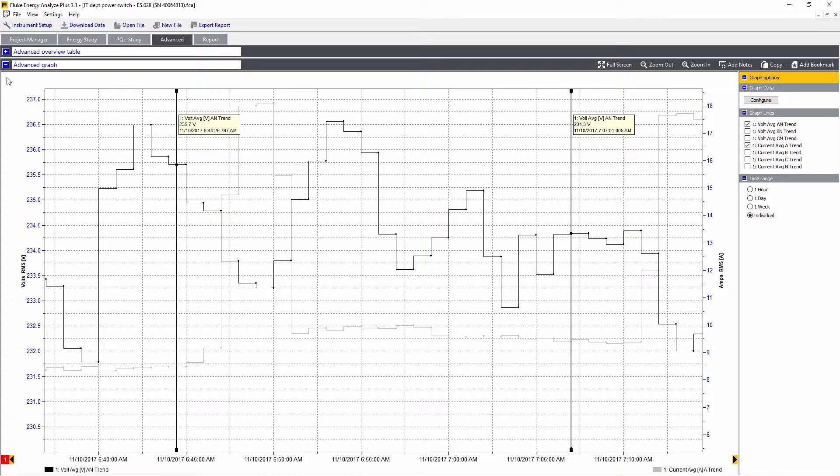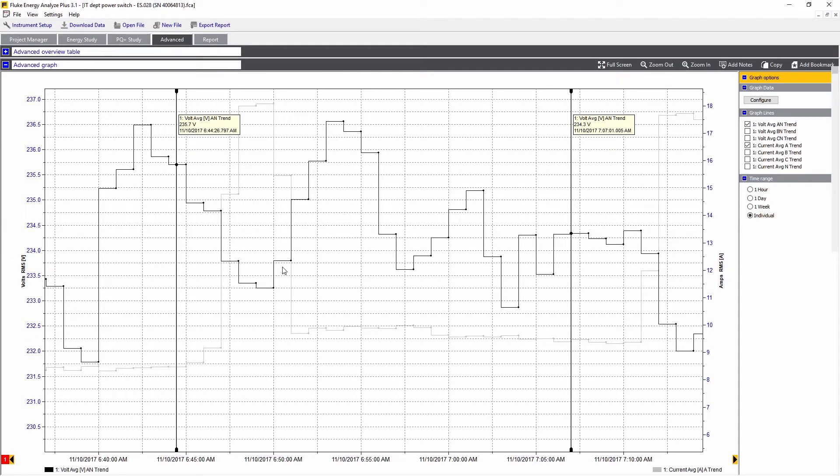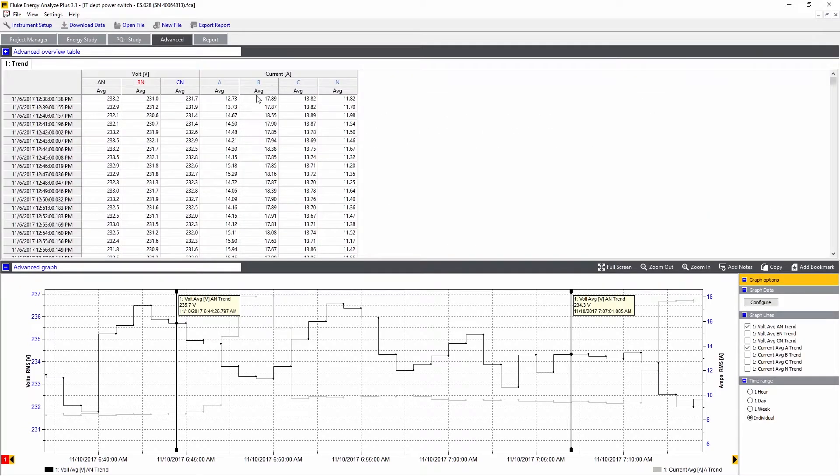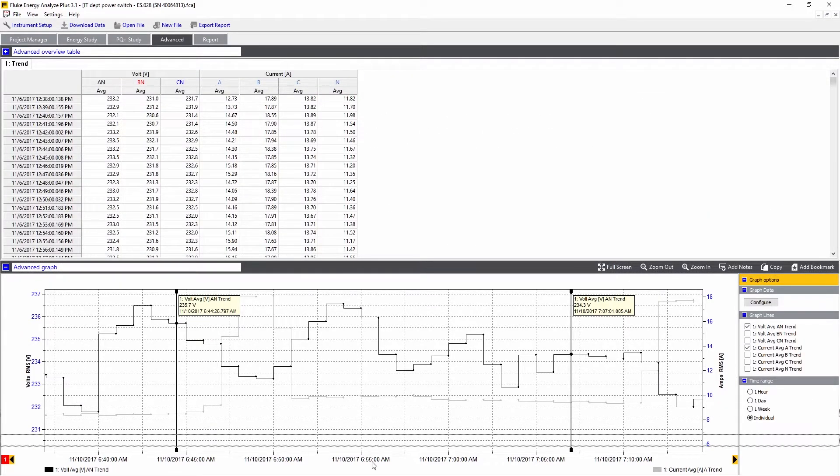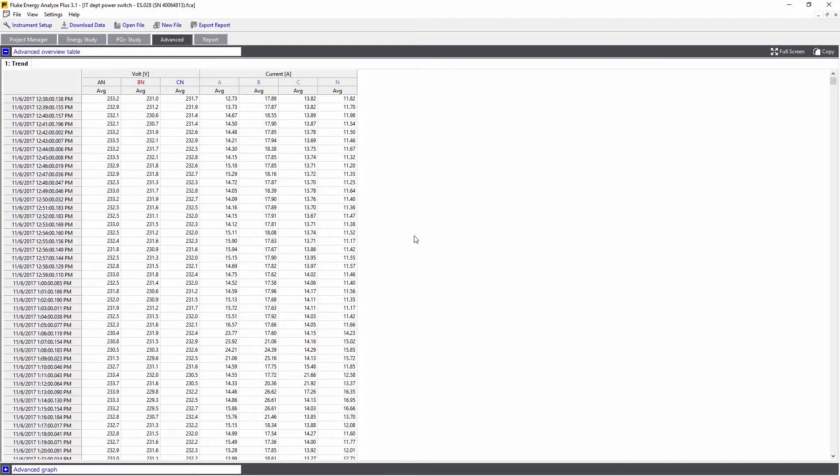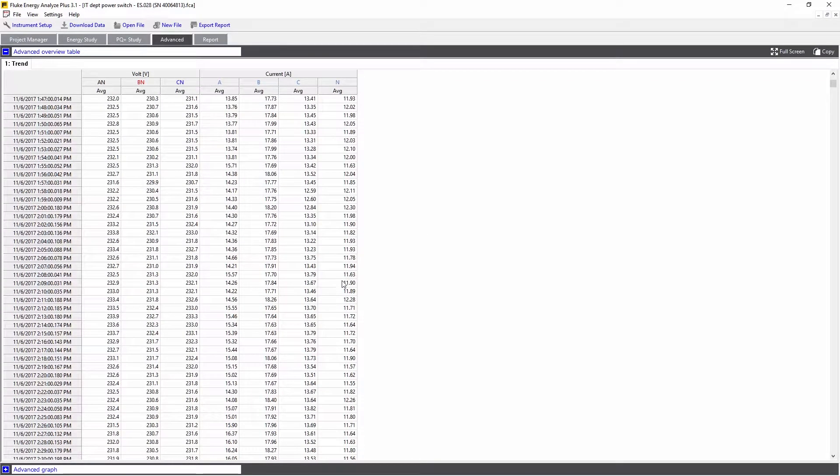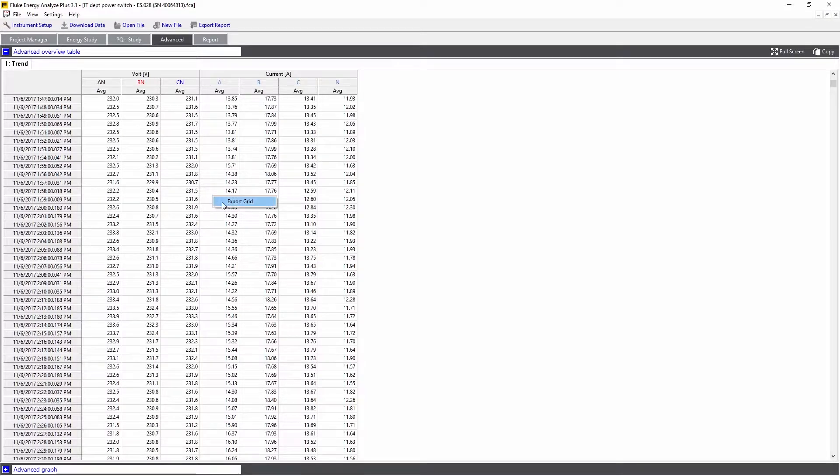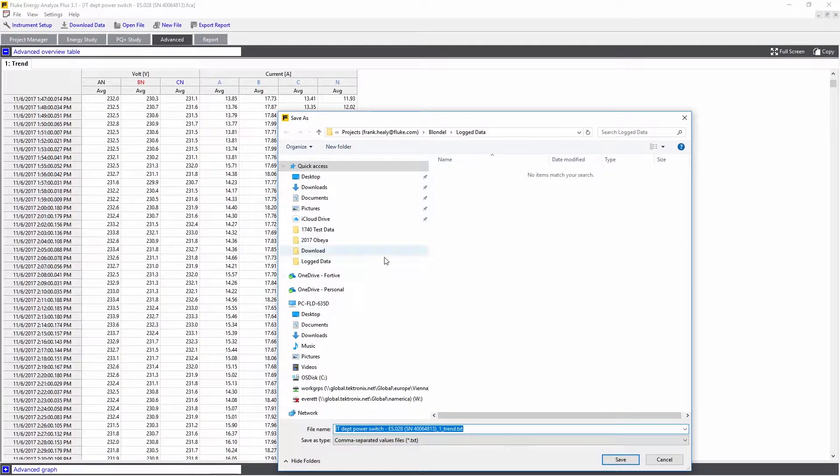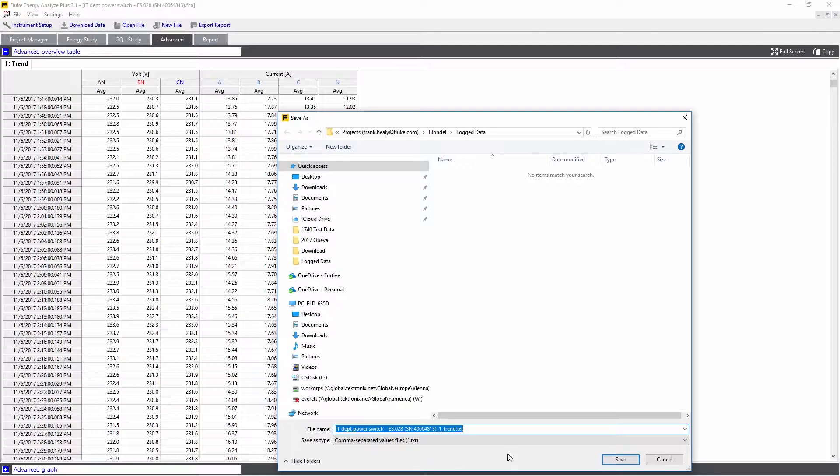The other thing we can do with this table is stretch it open and see the table of values that we've measured. This can be the whole table, and we can also scroll through it. If you want to look at that in more detail, we can right-click and export that to a text file, which can then be imported into Excel for further analysis.